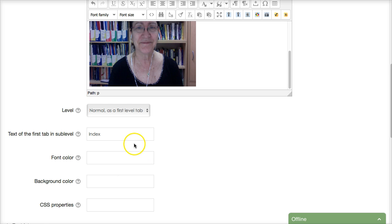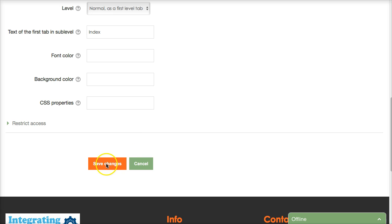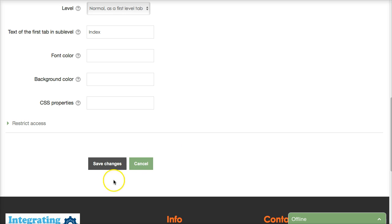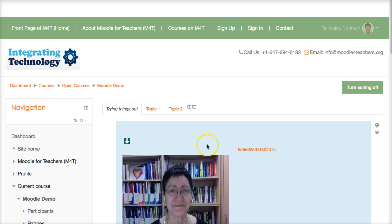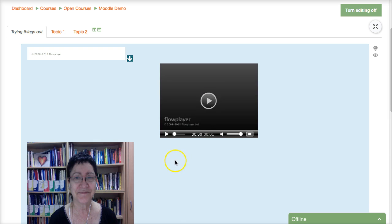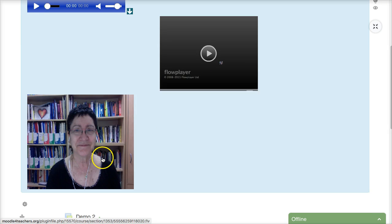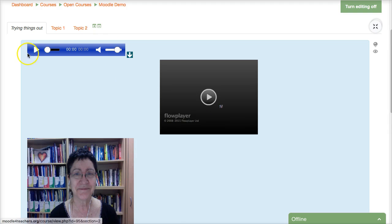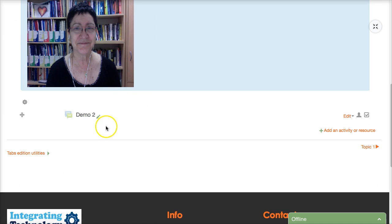Once you do that you simply scroll down and you go into save changes notice again the restrictions are also here you might want your students to see this later on so here we are we're saving and here everything is here you've got the video the image the audio they're all here.